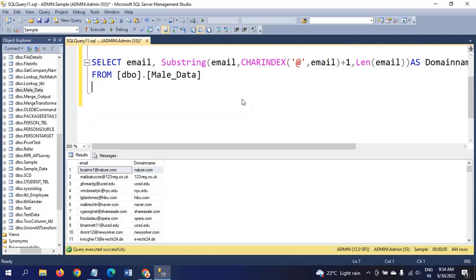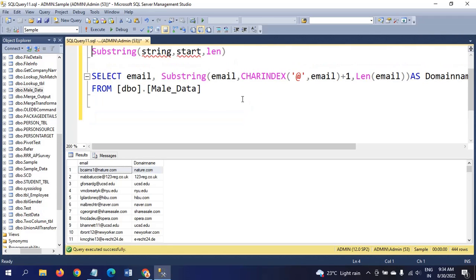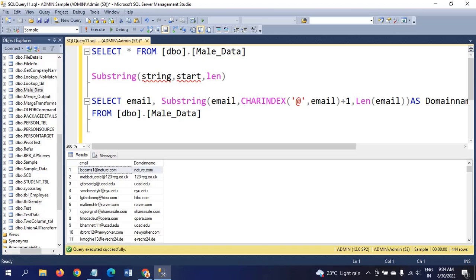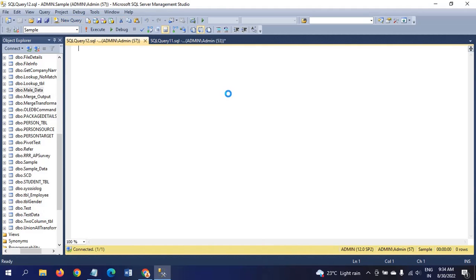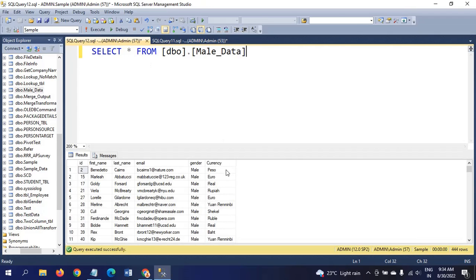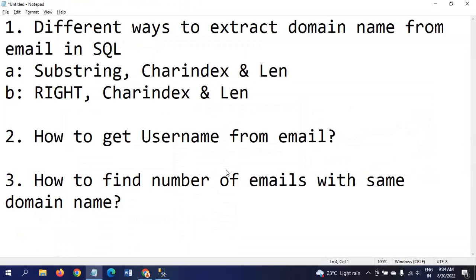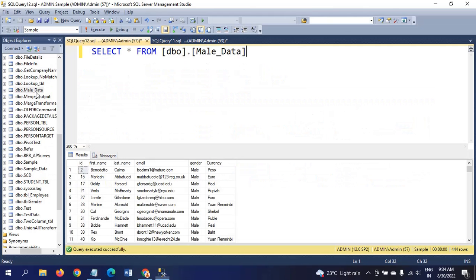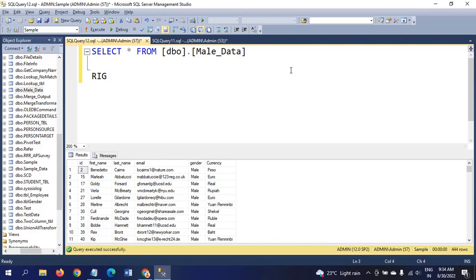The second one I am showing in the second window. How many functions we are using in the second way? Right, charindex and len. What does the right function do? It takes from the right side of the character.